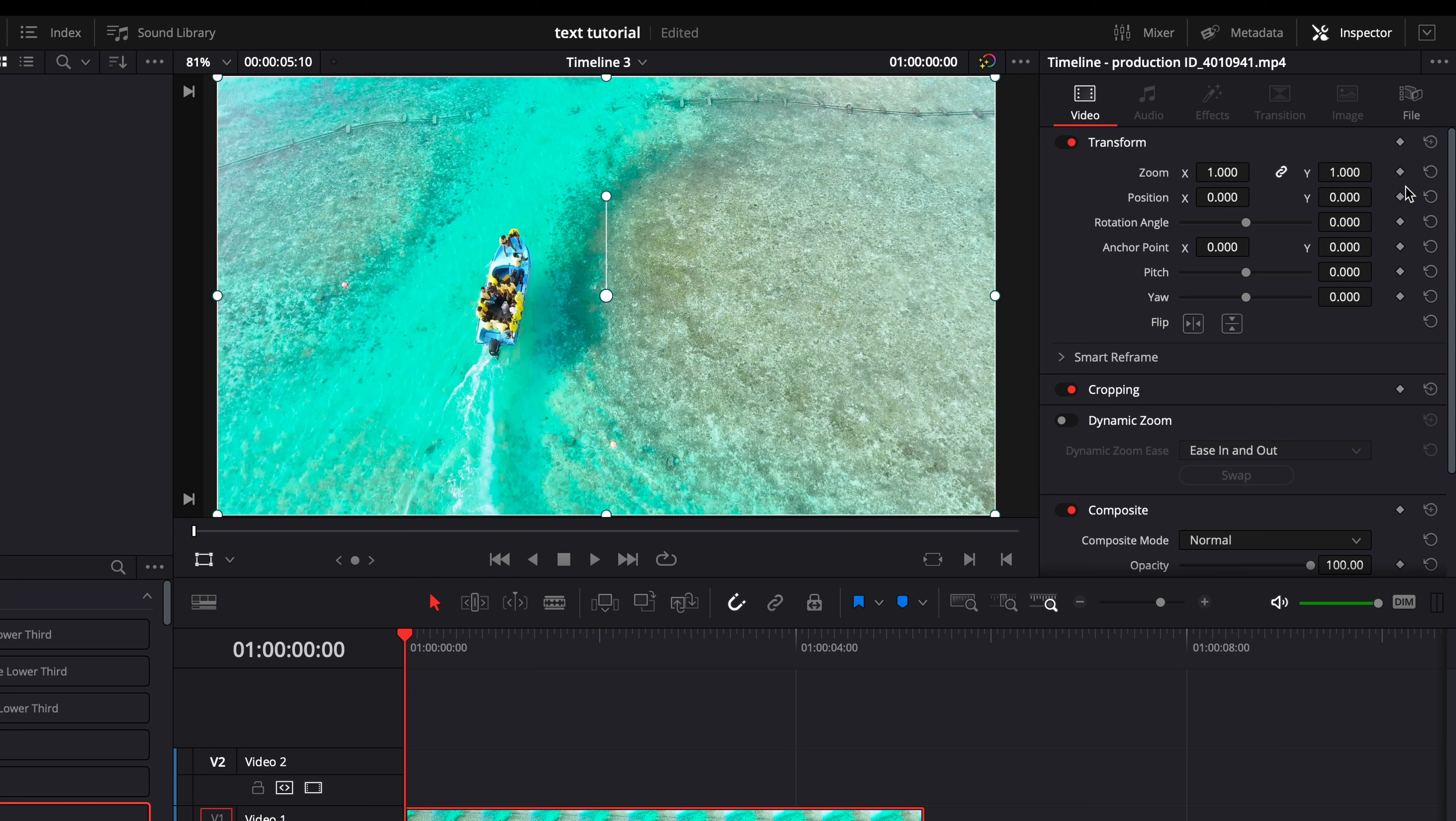I'm going to go up to transform, hit this little diamond here so that all these little red diamonds are going to light up. All we're going to worry about is zoom though, so you don't have to worry about any of these other ones.